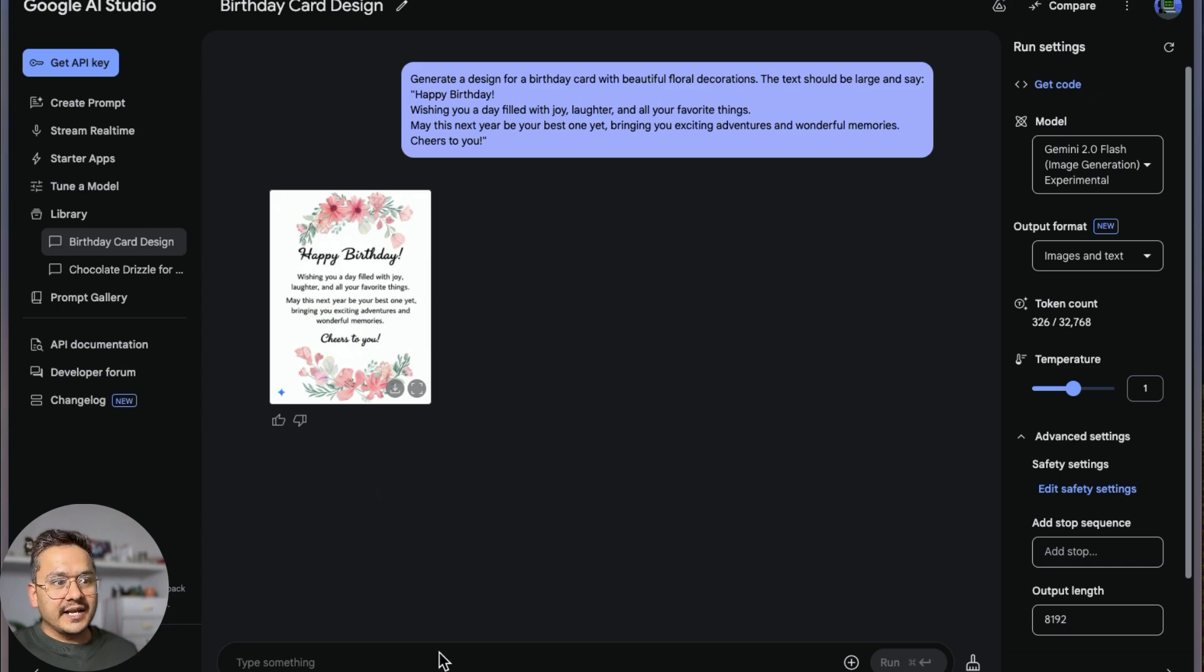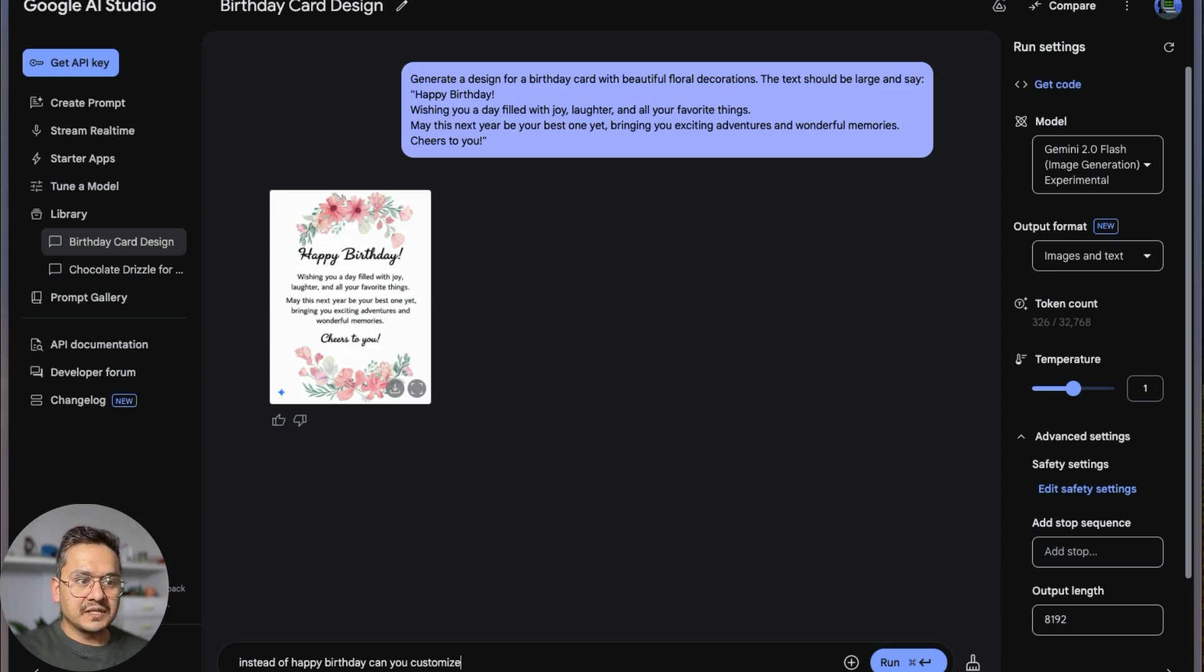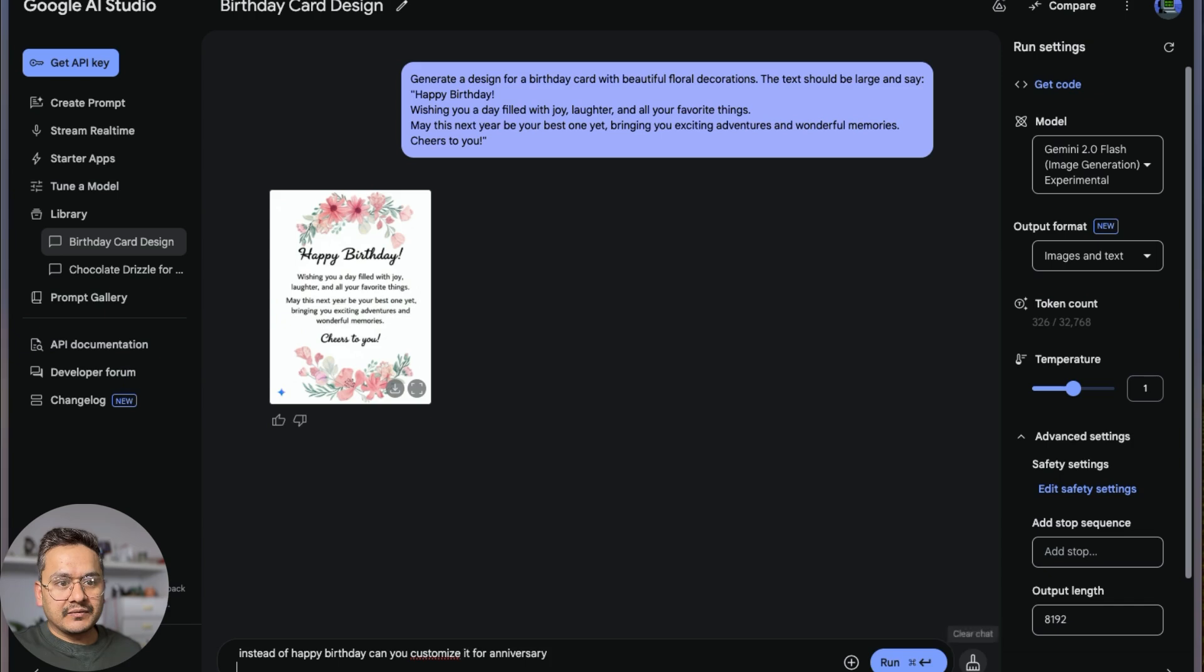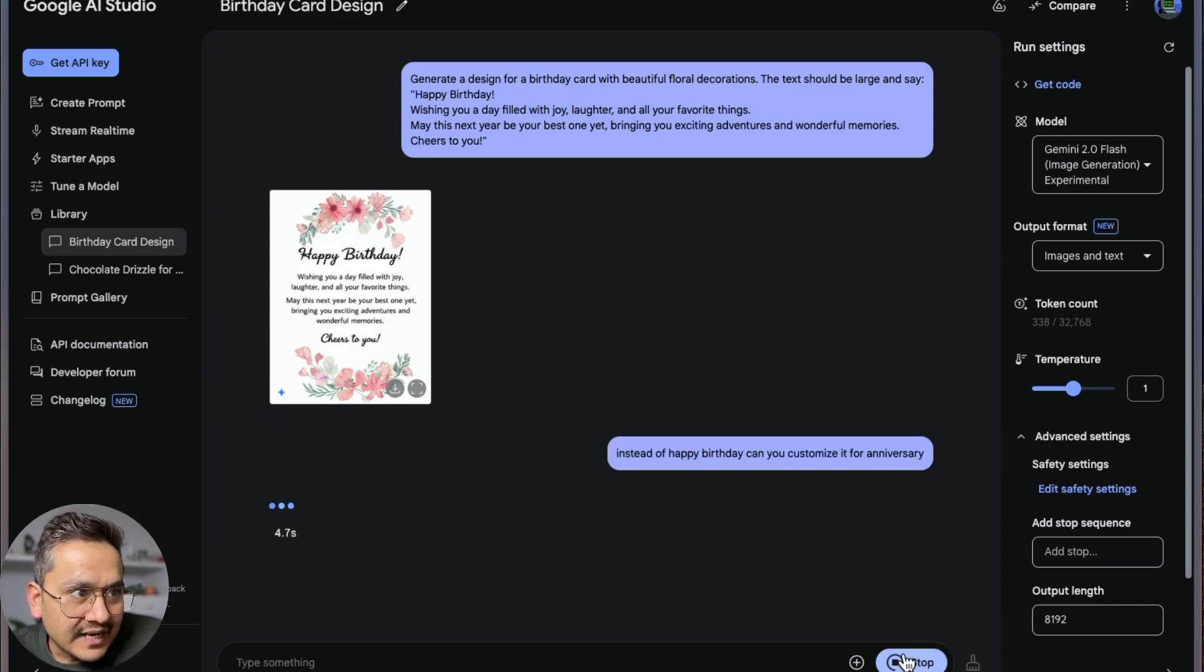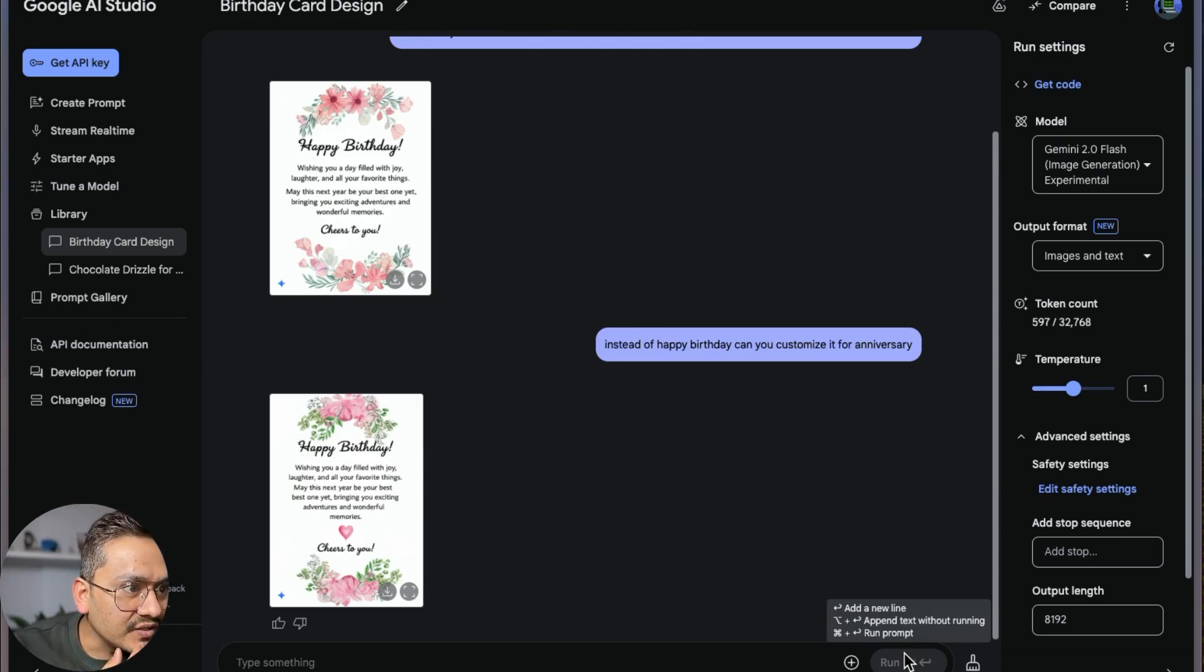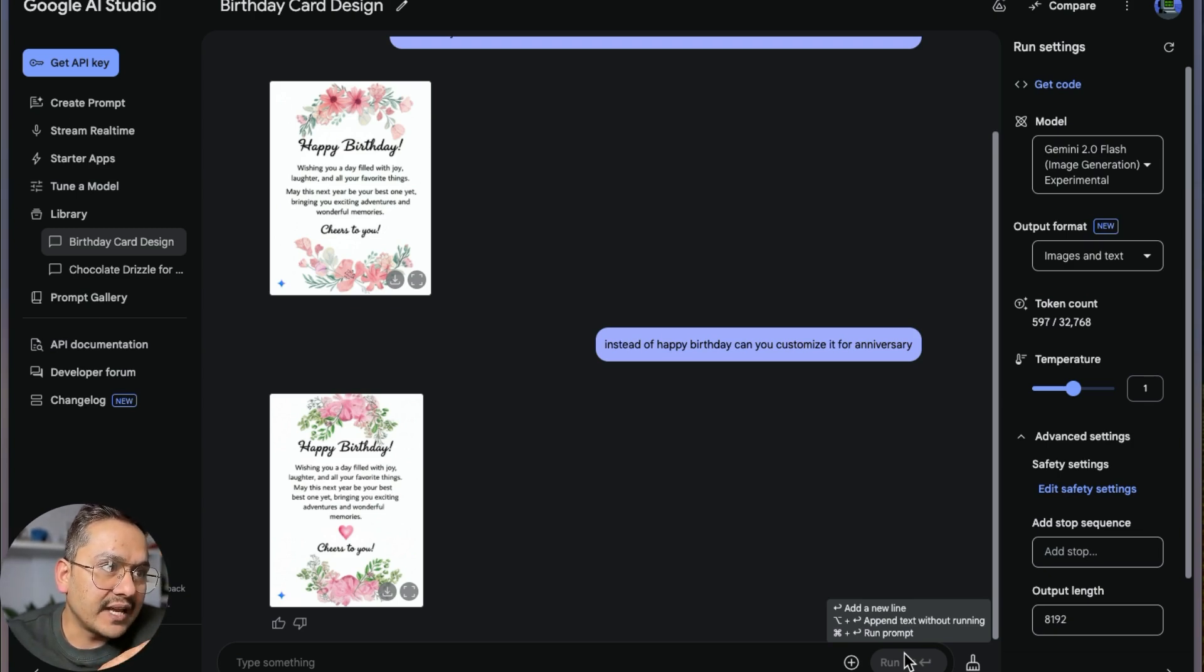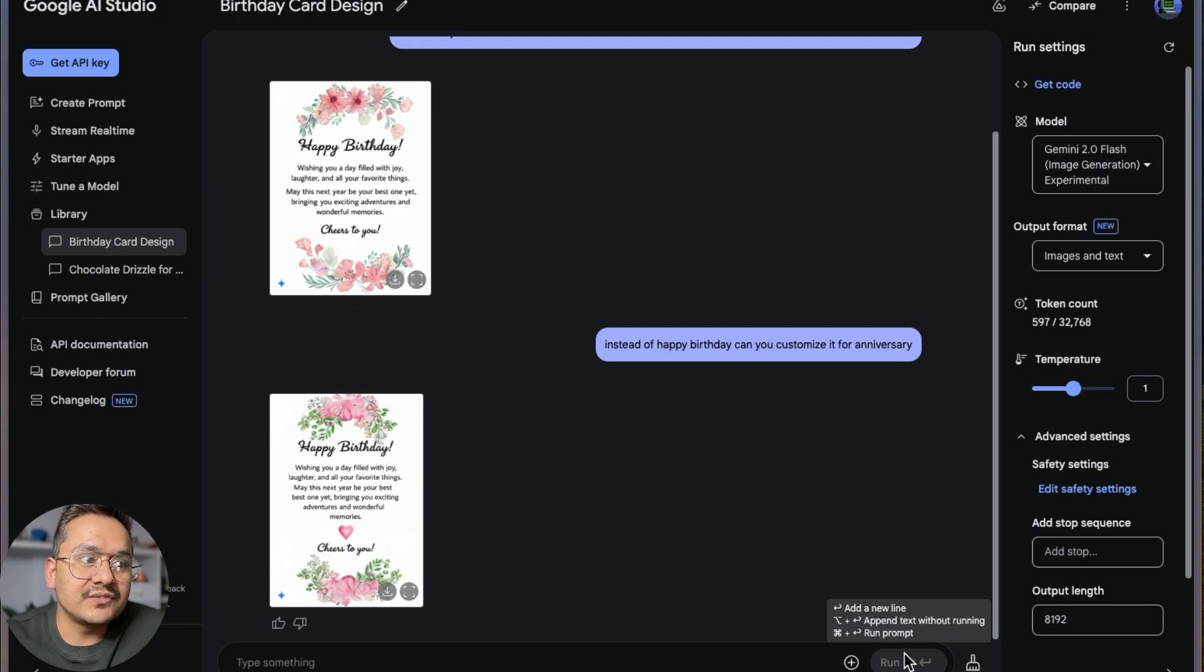I can say 'instead of happy birthday, can you customize it for anniversary?' Let's see how it works. It might still say happy birthday. It didn't go through that. Is the text changed? 'Wishing you a day filled with joy and exciting moments'—okay, maybe it changed the second one. 'May this next year be your best one'—no, it didn't change anything.